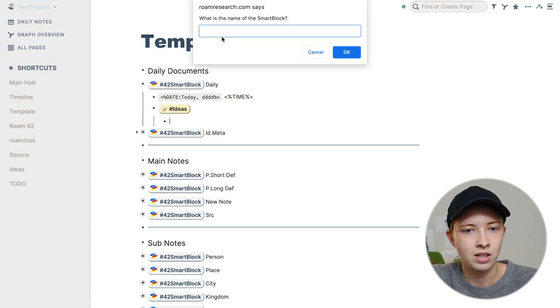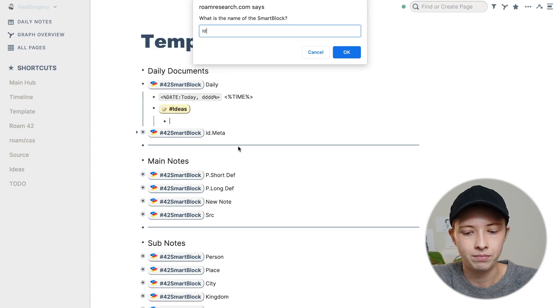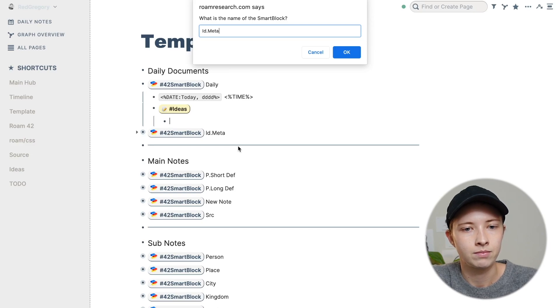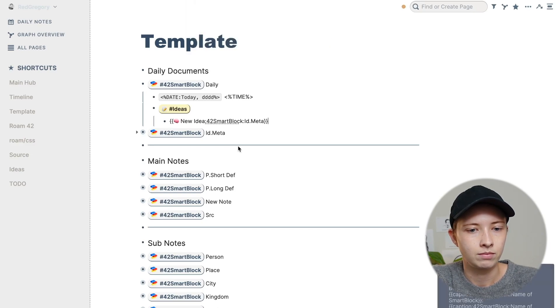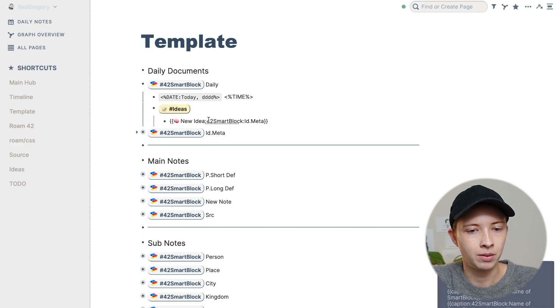New idea. Okay, and then it's going to say what is the name of the smart block. So I want to grab ID meta.